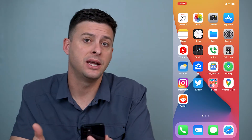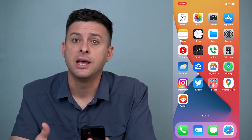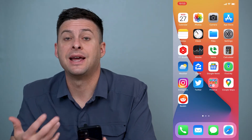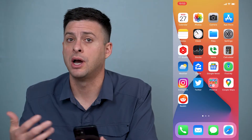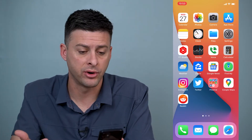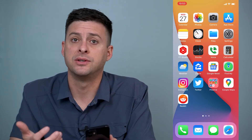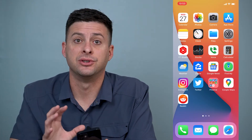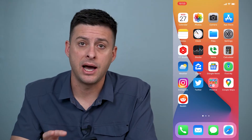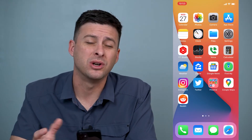Say you just got a new iPhone and you want to find out if it's jailbroken, or you got one on eBay or Craigslist or whatever, and you want to find out if it has the actual Apple iOS on it or if it's been jailbroken.